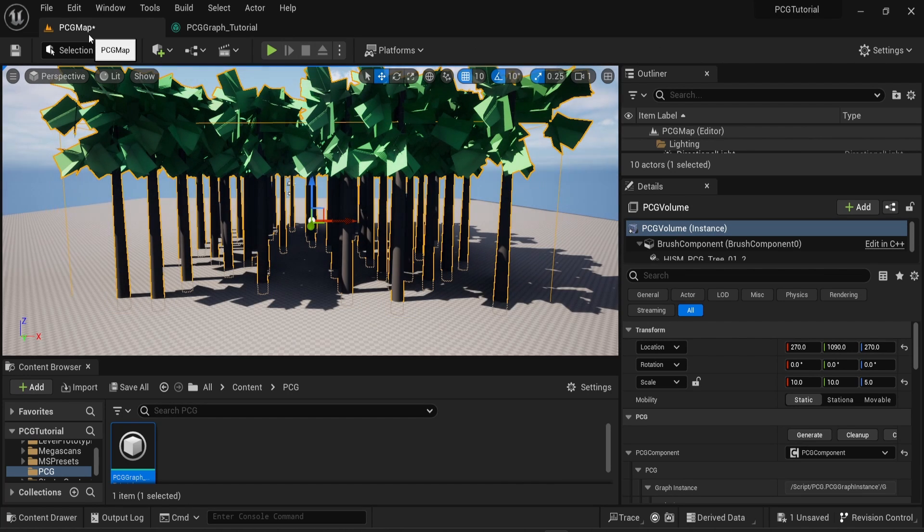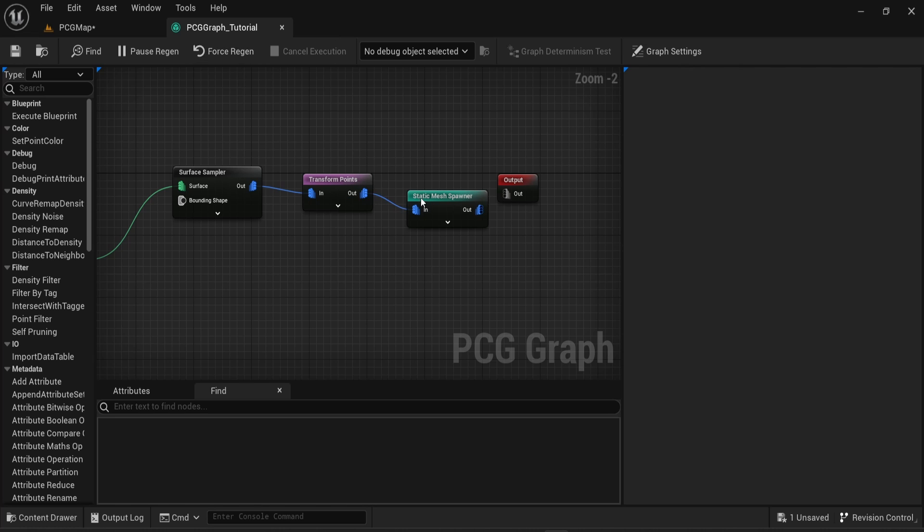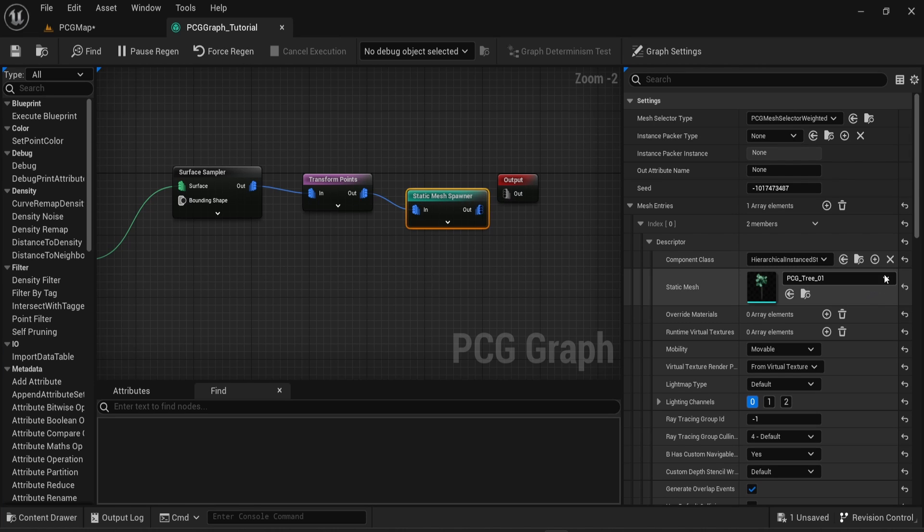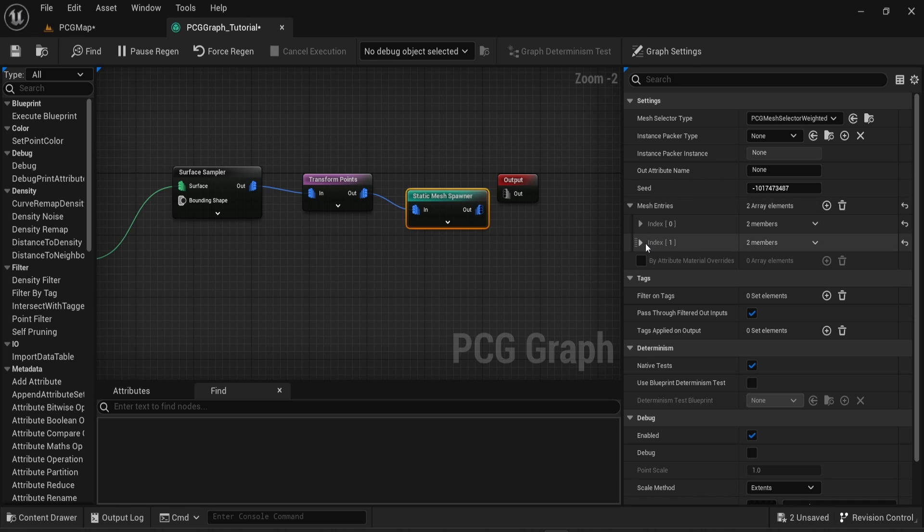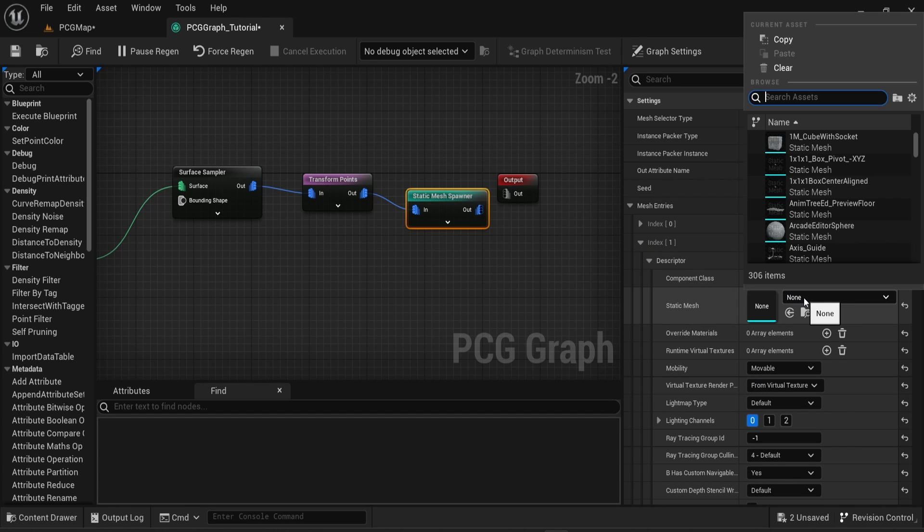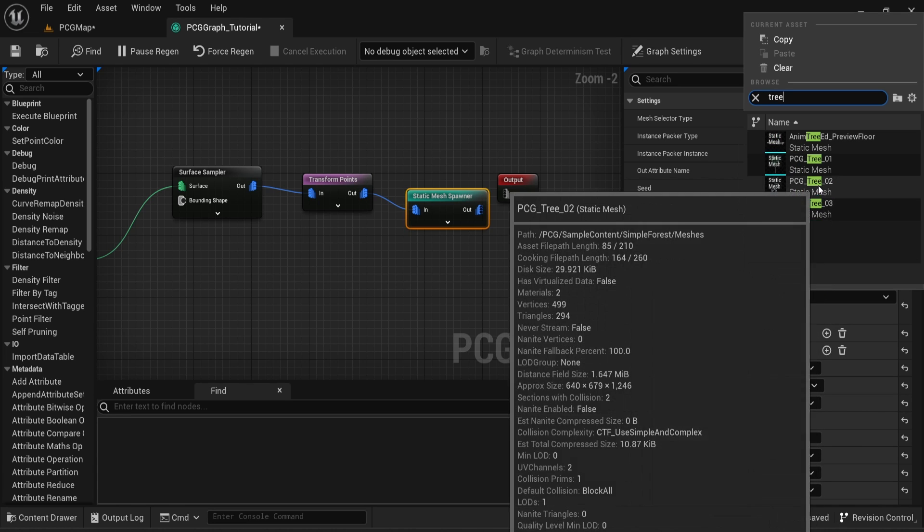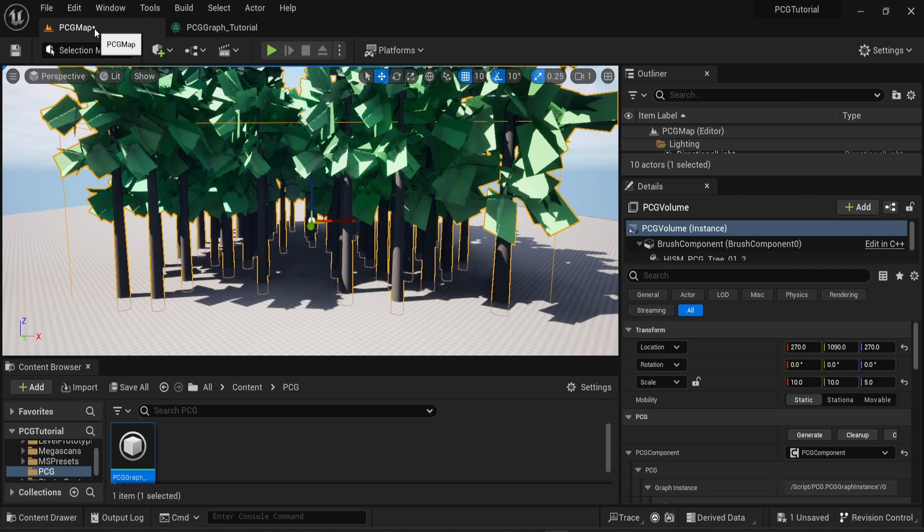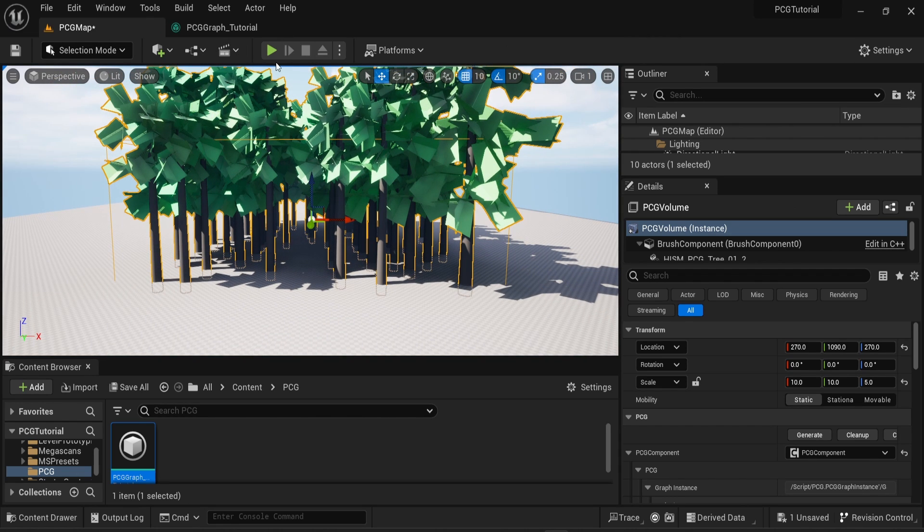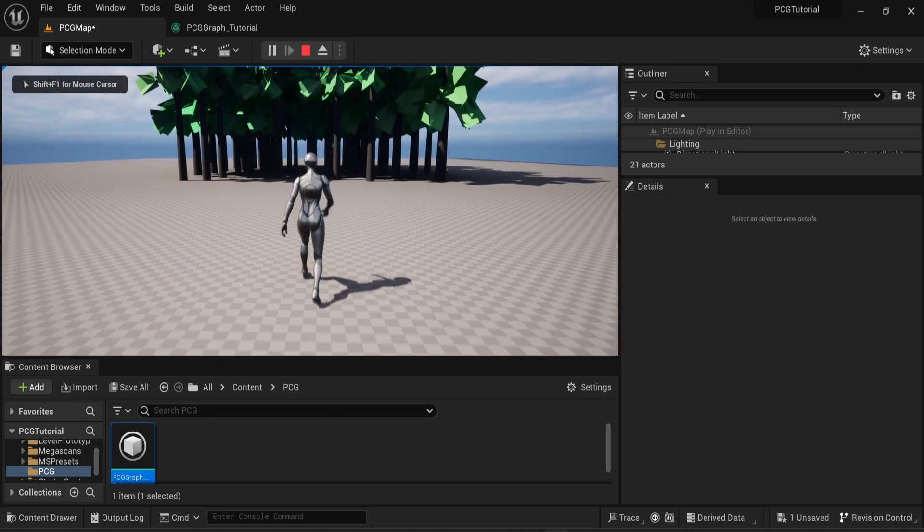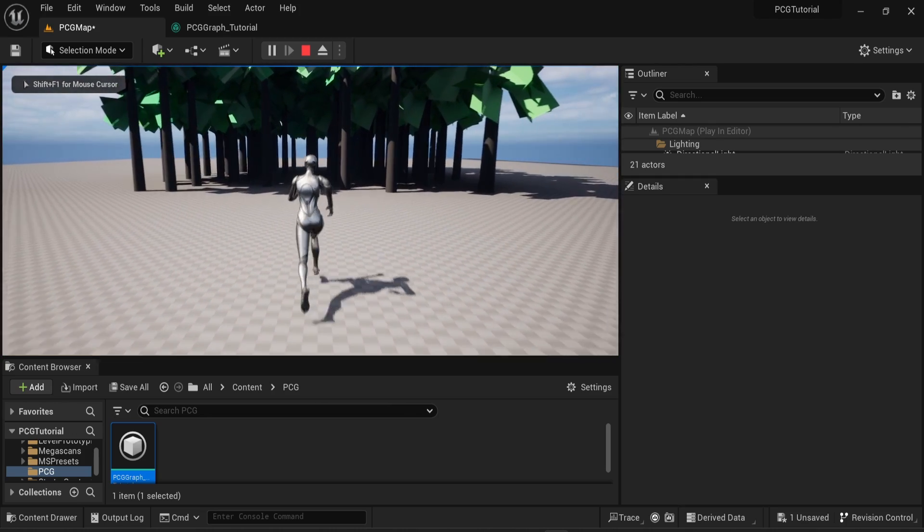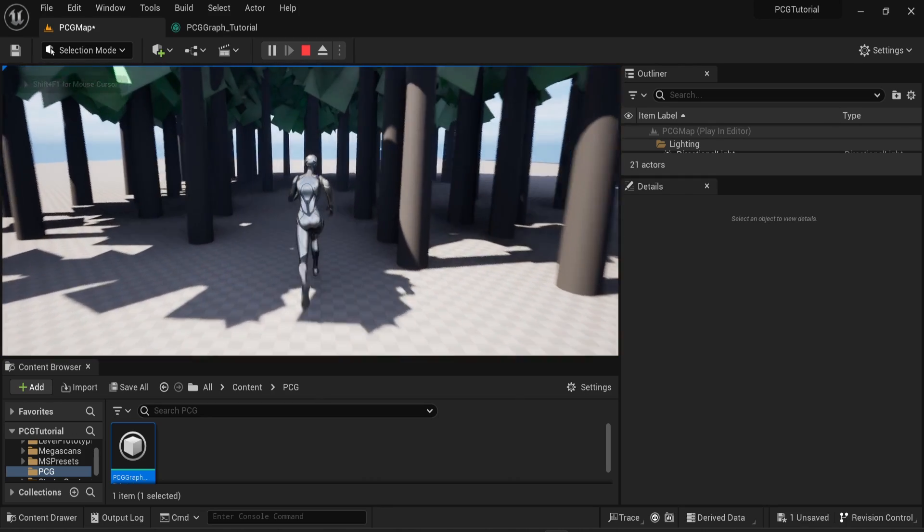Since the Mesh Entry setting is an array, you can have more than one static mesh and choose as many as you want. In this case, I will add a second mesh, which is also a tree from the PCG plugin. Now you can see that we have two different types of meshes that can appear in the volume. Finally, once you're satisfied, you can enter into play mode and see that the meshes are here and you can walk around them.